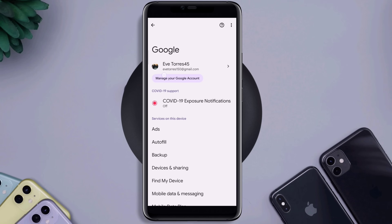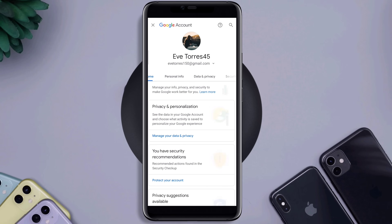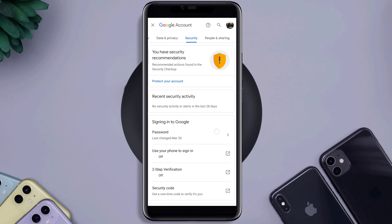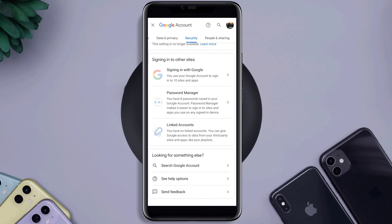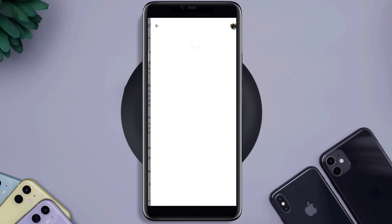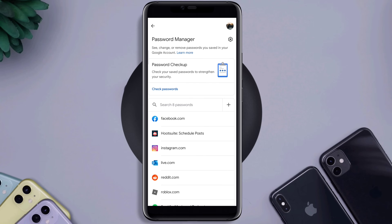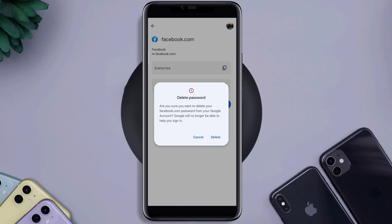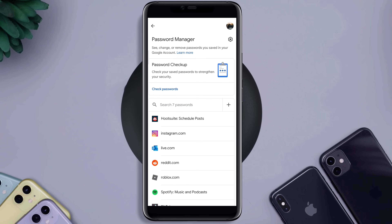Tap Google Manage, then swipe to Security. Scroll down to Password Manager and open it up. Find your Facebook entry, open it up, and delete your credential.